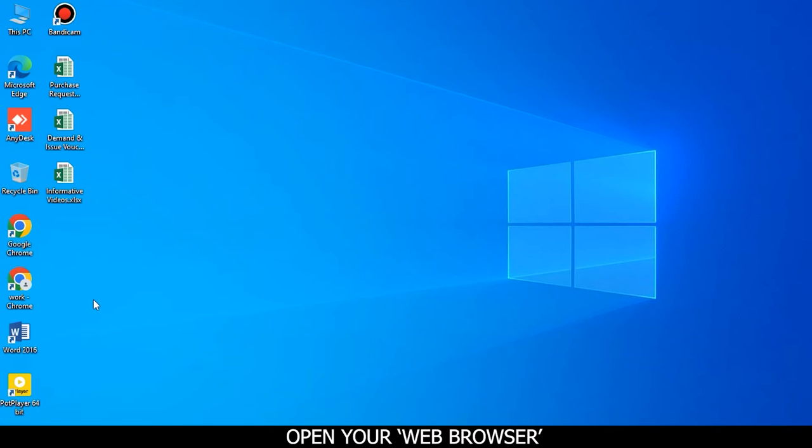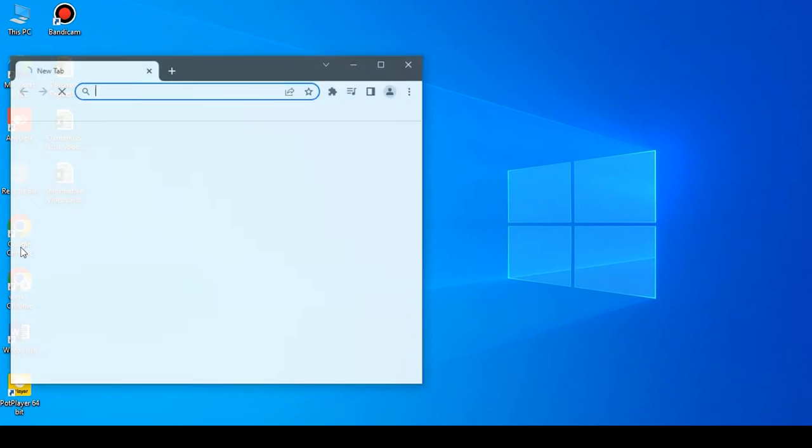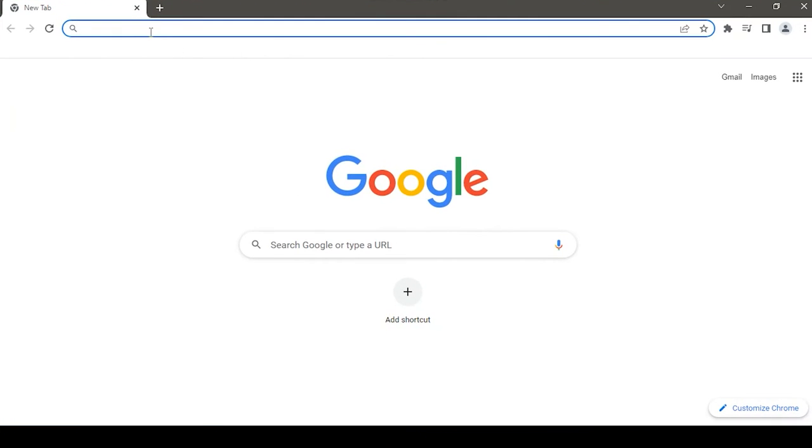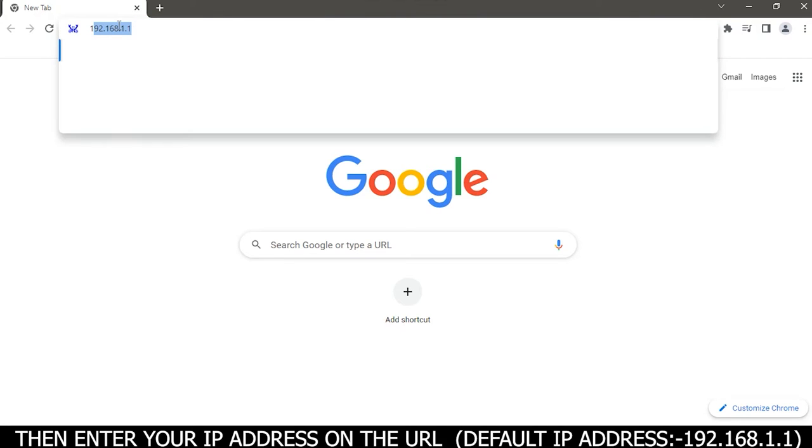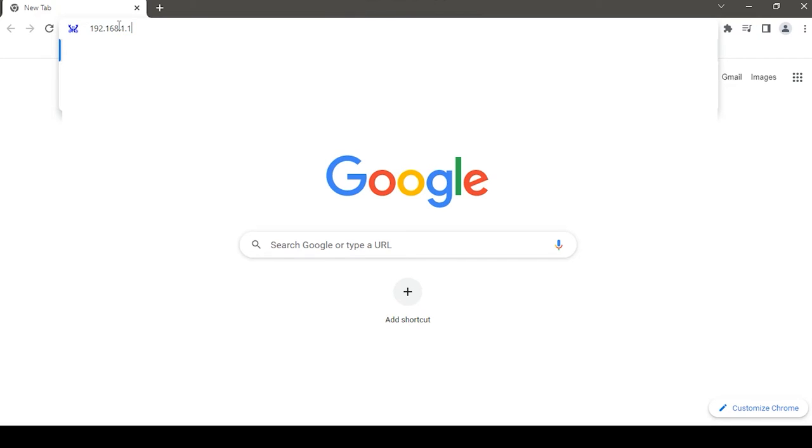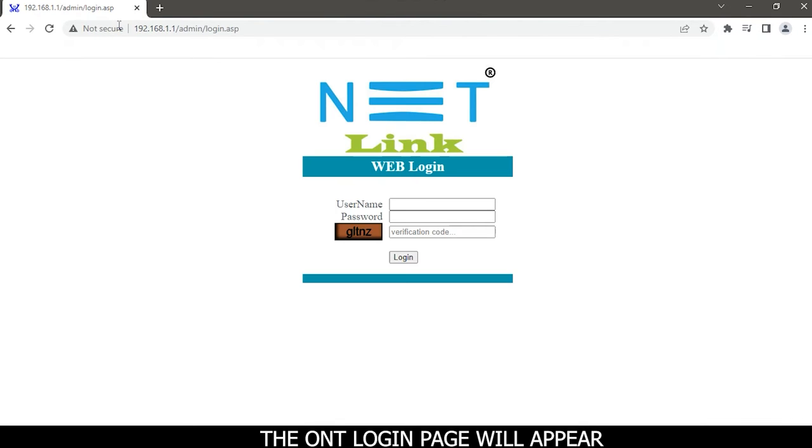Open your web browser. Then enter your IP address on the URL. Default IP address is 192.168.1.1. The ONT login page will appear.